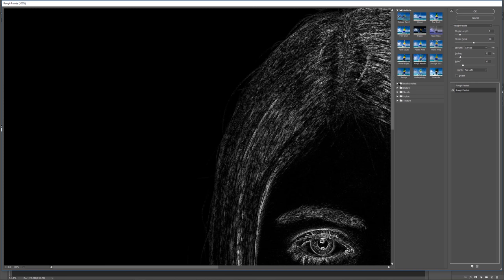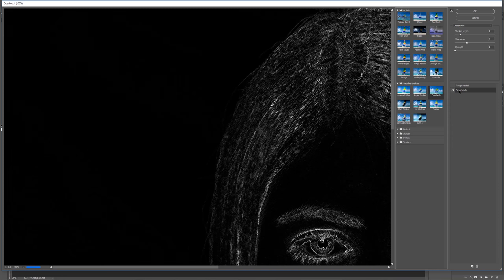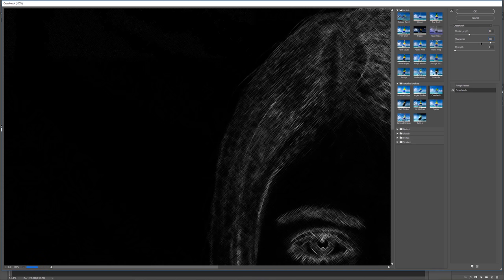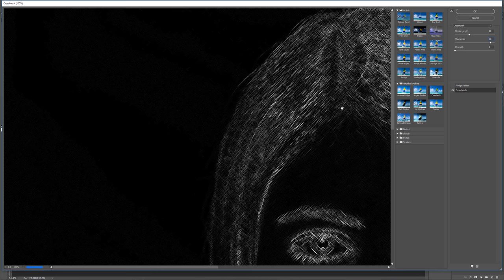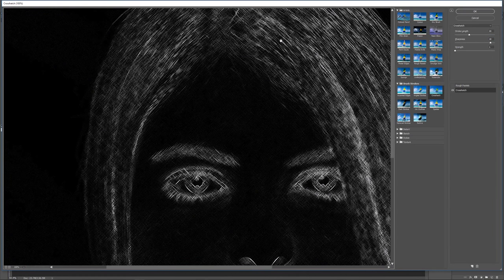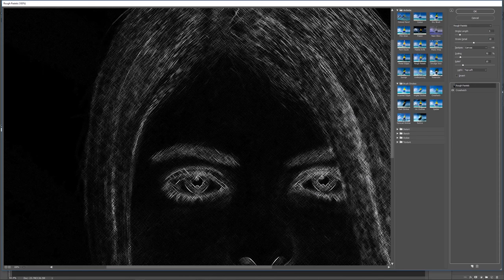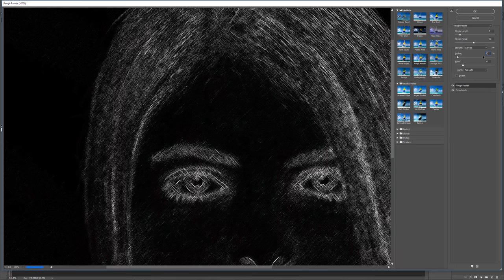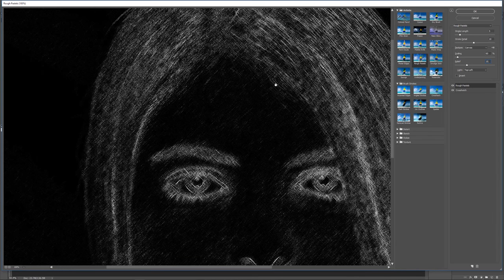For Crosshatch, set stroke length to 20, sharpness to 18, and strength to 1. Then go up to Rough Pastels and turn it back on. The Rough Pastels settings on this layer are: stroke length 5, stroke detail 10, texture Canvas, but change scaling down to 60% and relief up to 15. You can see it's a bit more scattered. Hit OK.